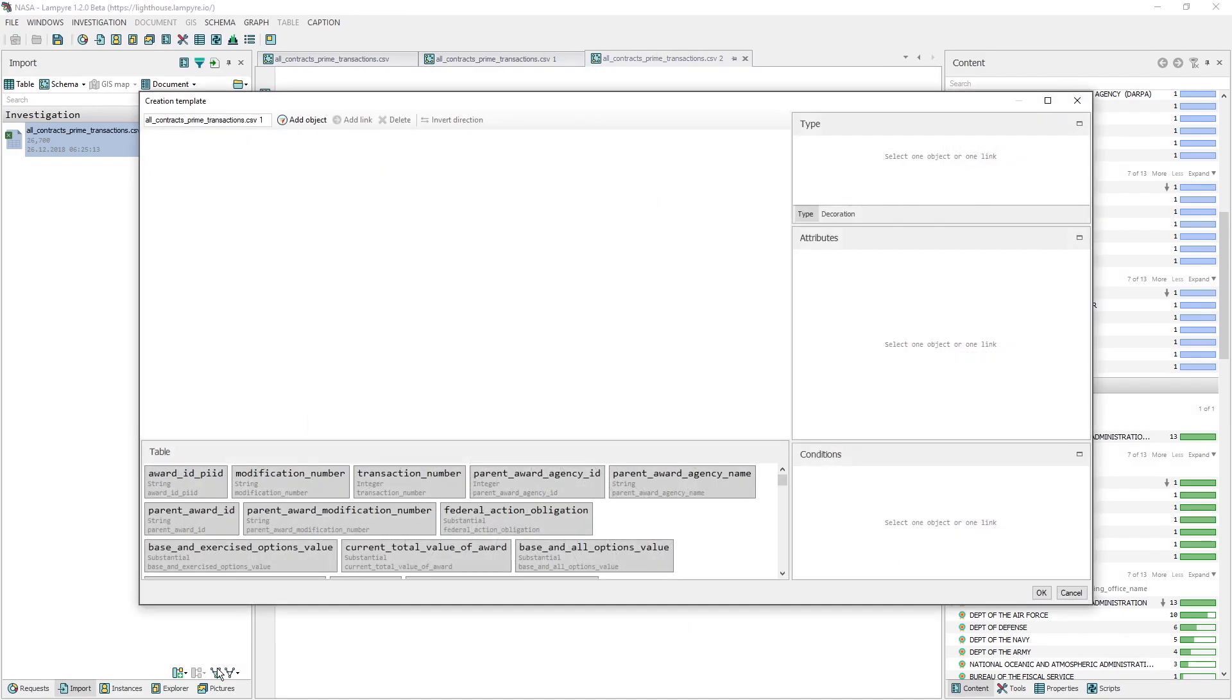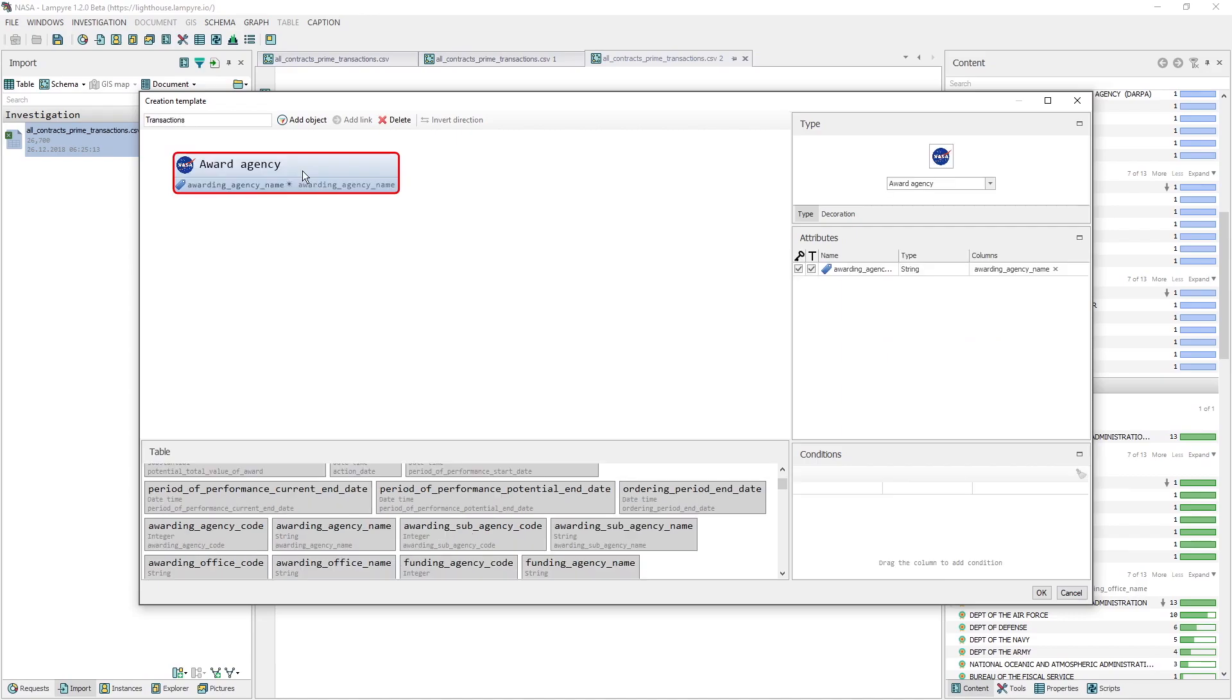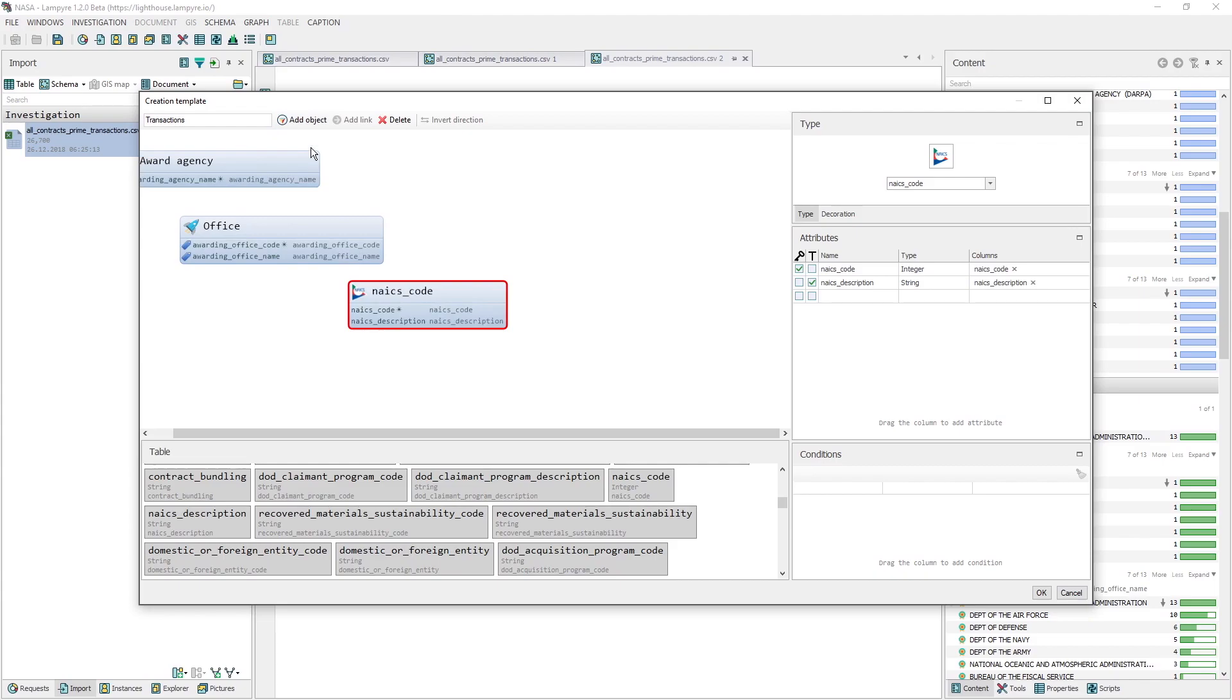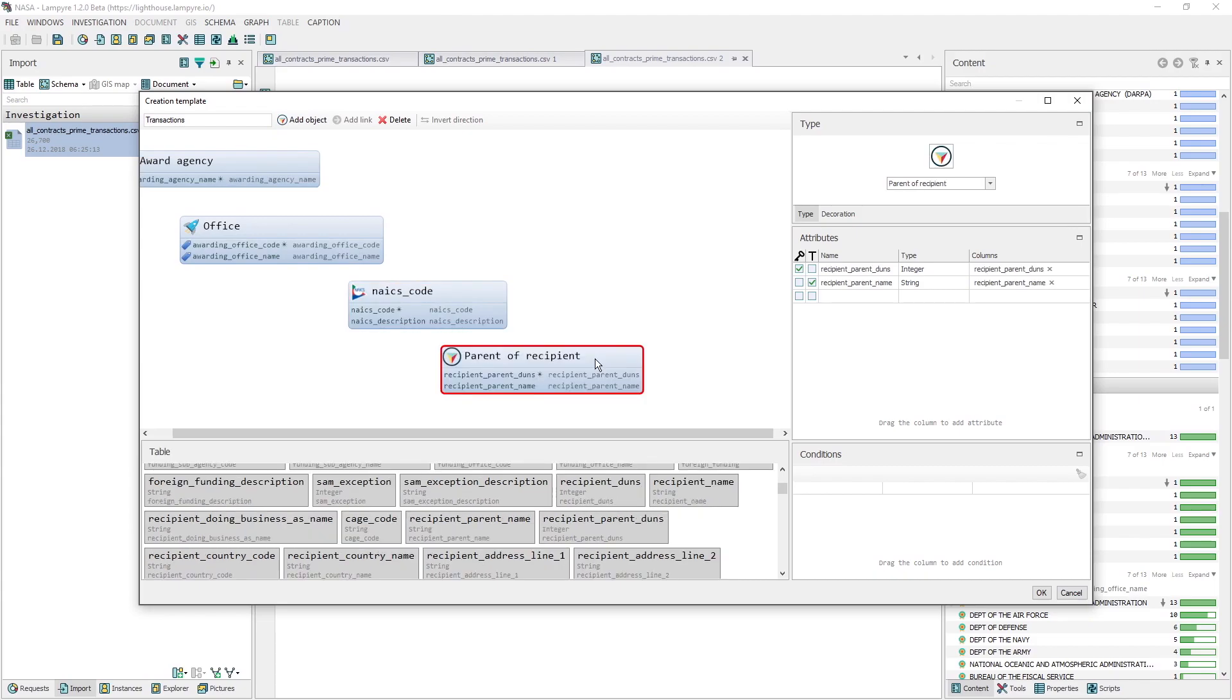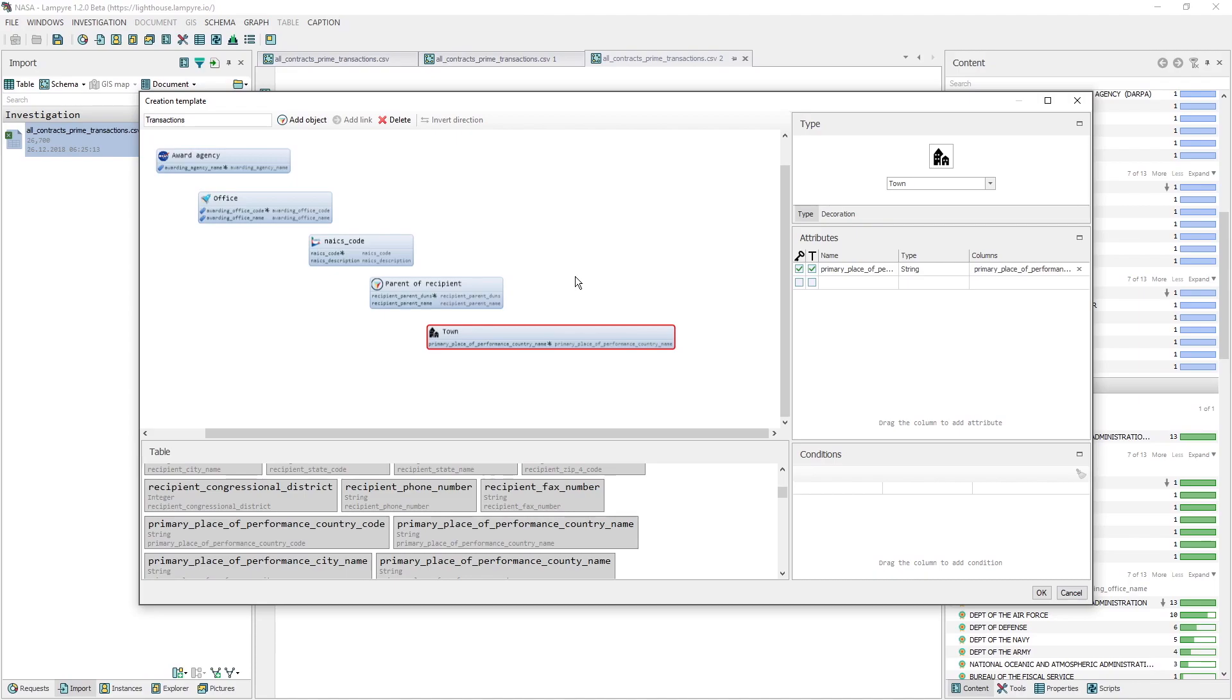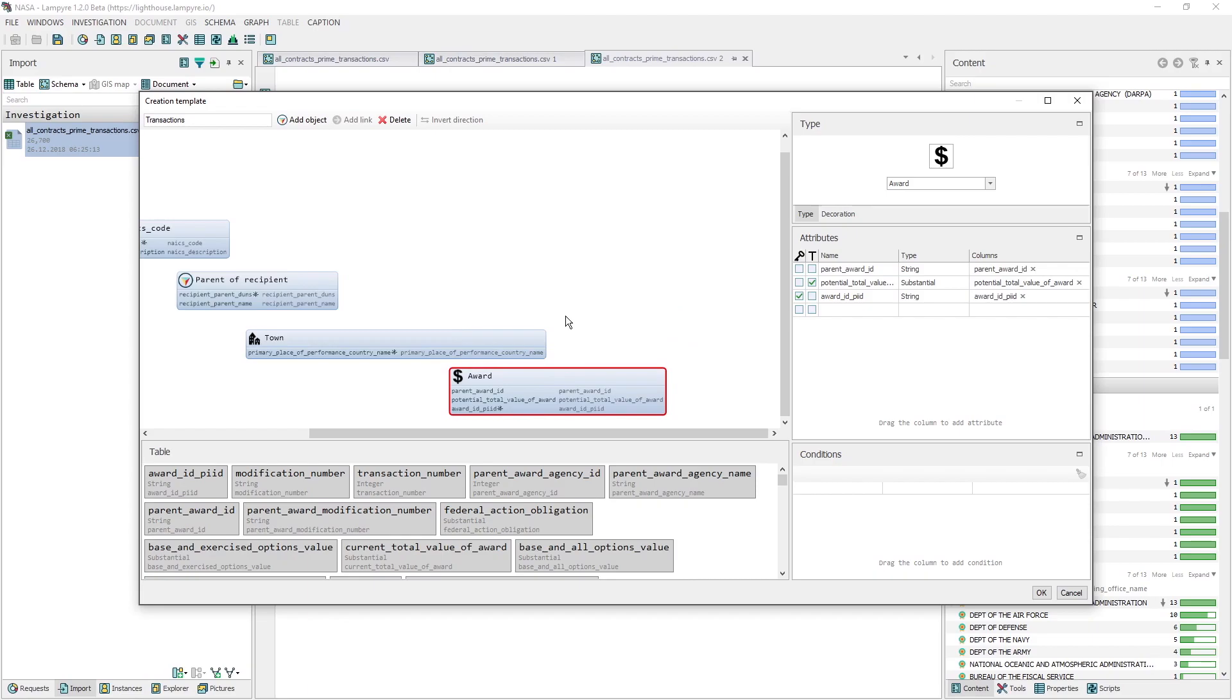Now let's look into the transactions themselves, which will add a new schema creation template first. We'll name it Transactions and add some objects with some attributes to it. The Award Agency object, having these attributes. The Office object, with these attributes. The NAICS code object, with these attributes. The Parent of Recipient object, having these attributes. The Town object, with this attribute. The Award object, with these attributes. And the last one, the Ordering Period and Date object, with this attribute.